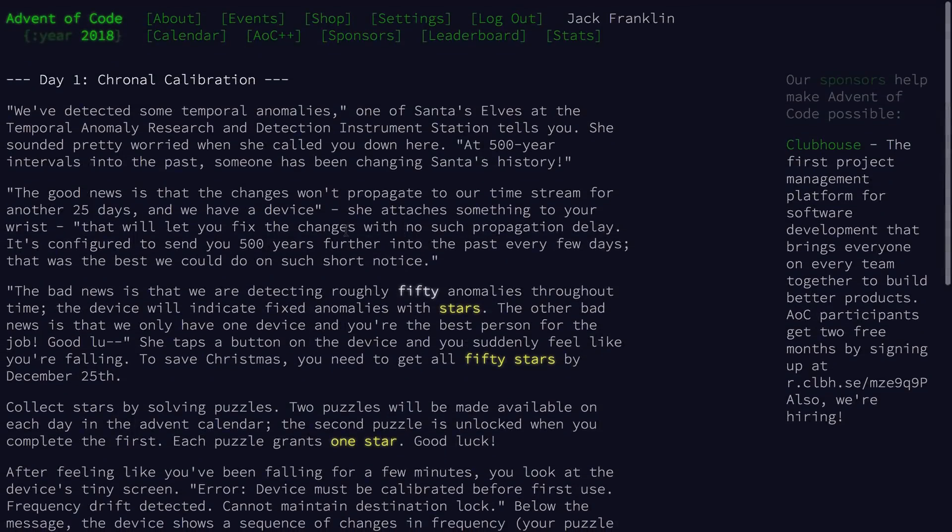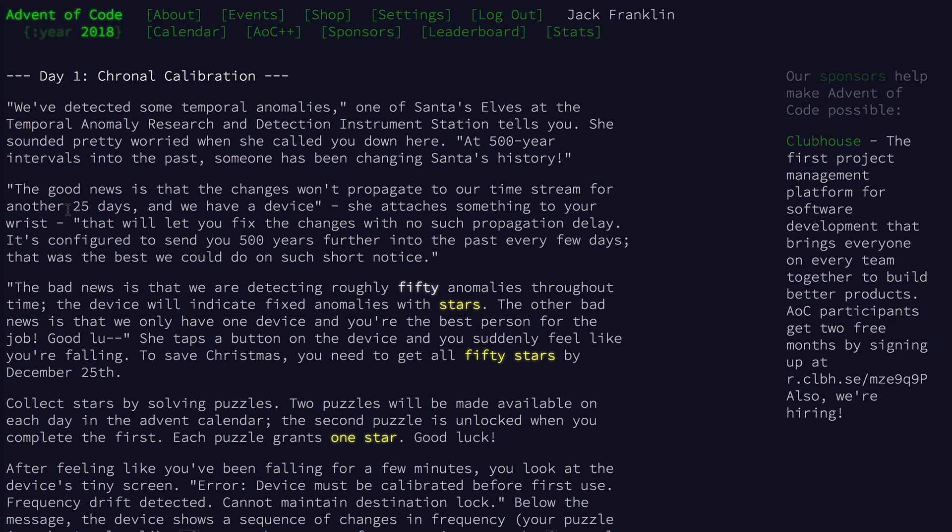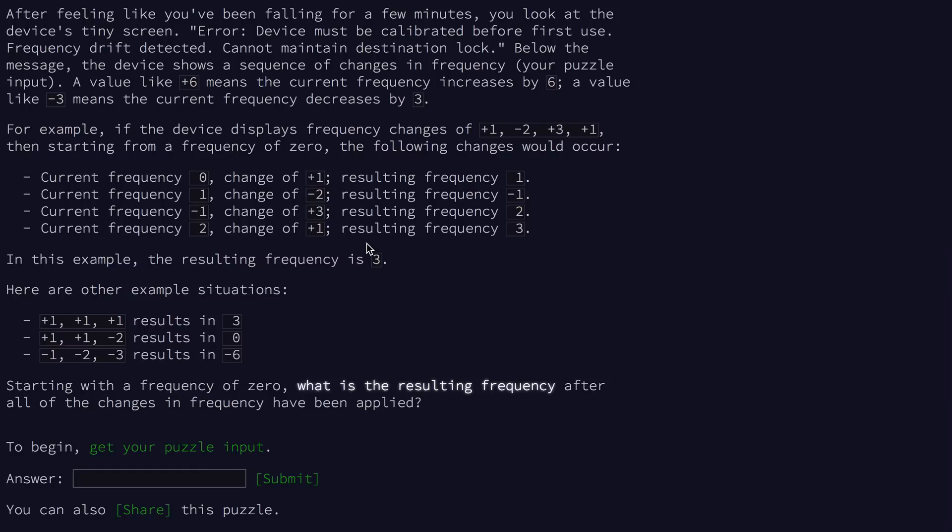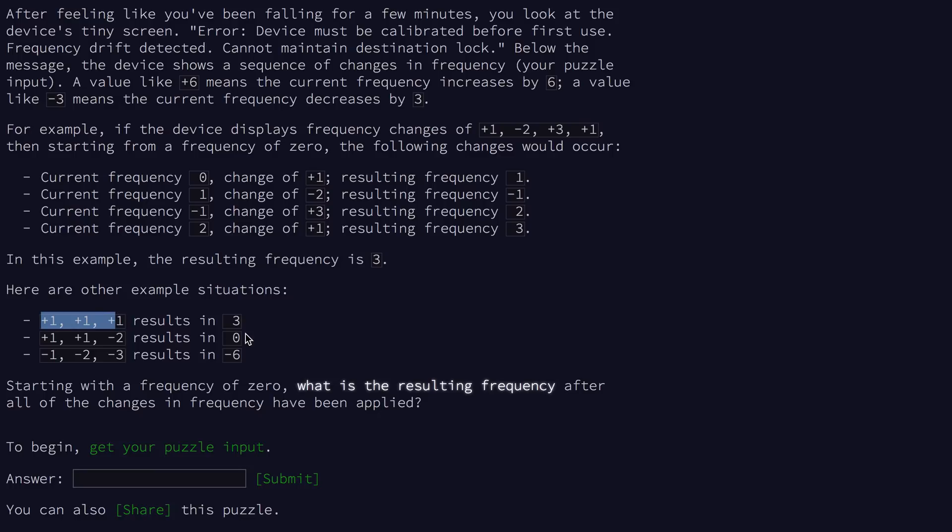So this is the challenge for today, chronal calibration. I won't read it all out. It's on adventofcode.com. You can log in and it tracks your progress as well. So what we're taking in here, if the device displays frequency changes are plus one, minus two, plus three, plus one, we basically need to sum up this list. So if we get plus one, plus one, plus one, we need to end with a three. Plus one, plus one, negative two ends up at zero. And then minus one, minus two, minus three gets negative six. So starting with frequency zero, what is the resulting frequency after all the changes have been applied?